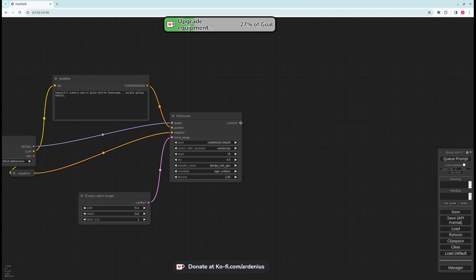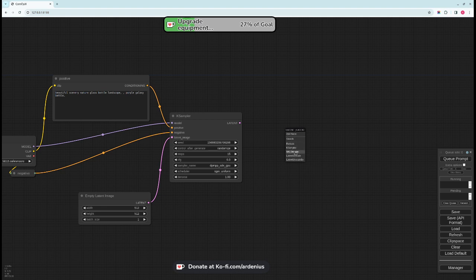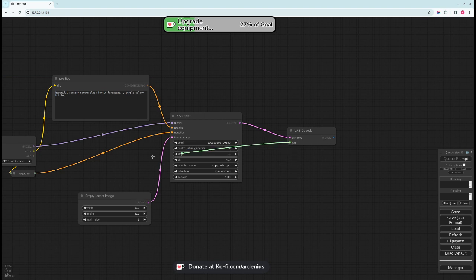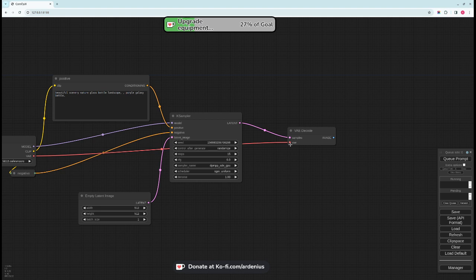If this was not here for example and this was not here, all you have to do is just drag like this and you can see here you get an option of adding it, just add it like that. Then the VAE just connect it to this.